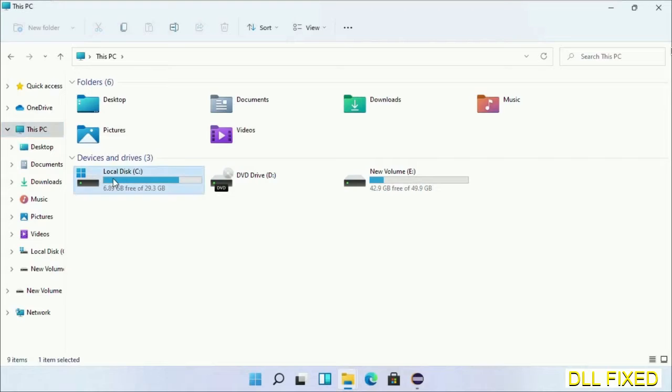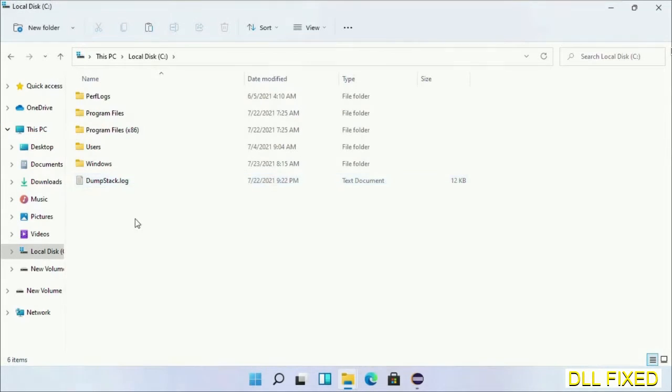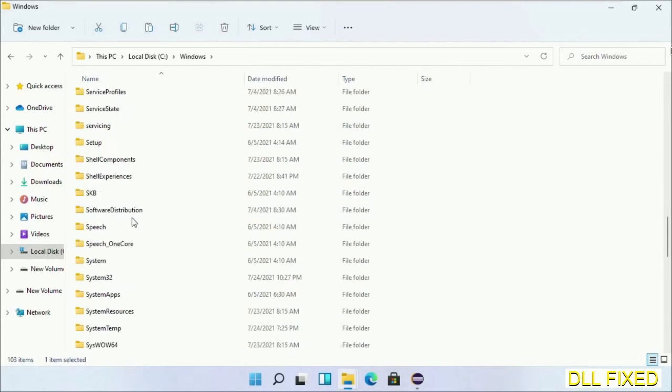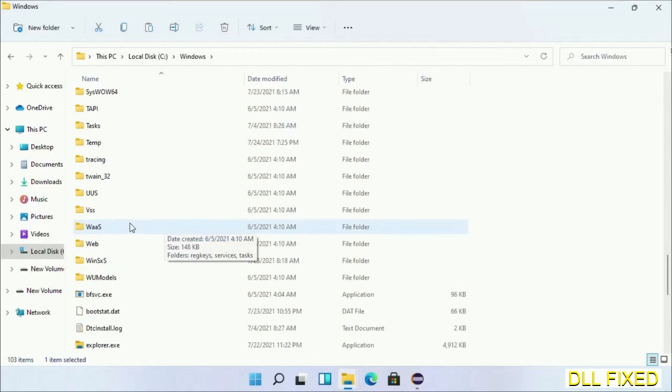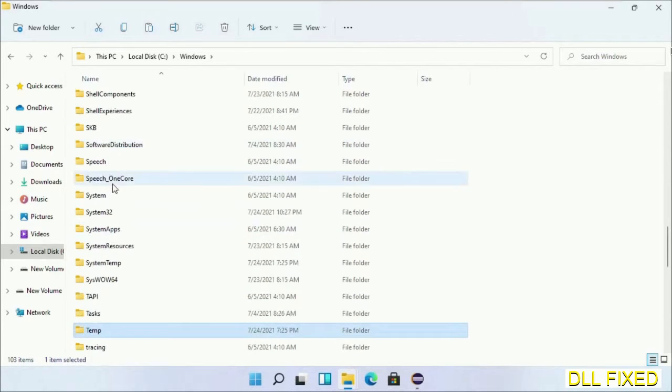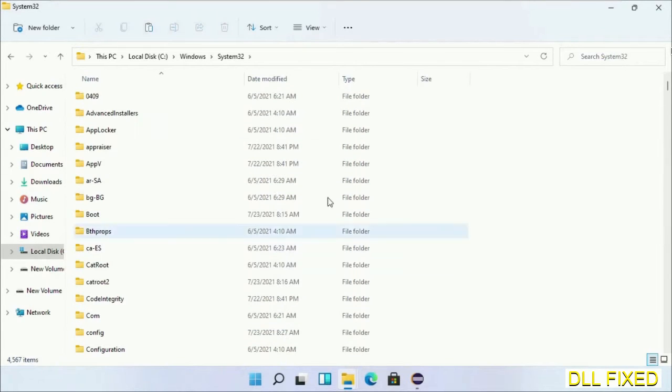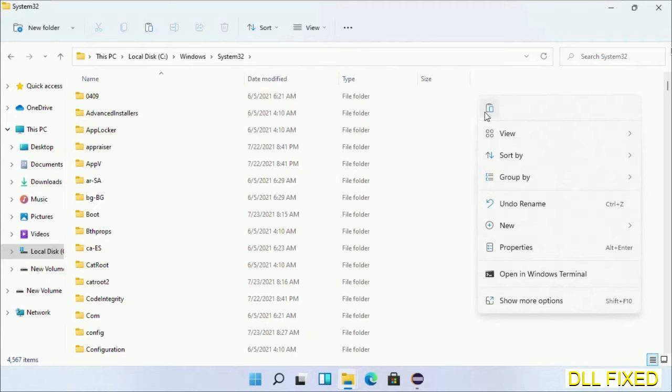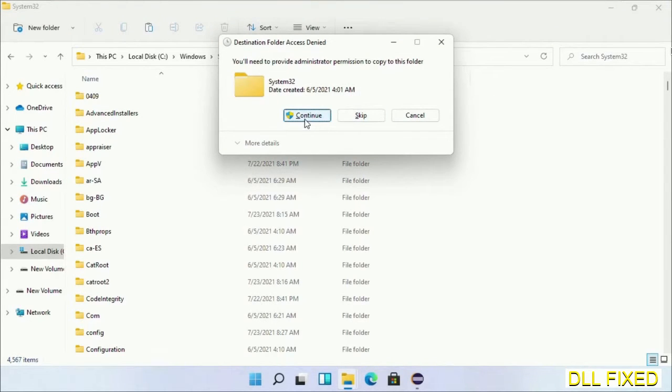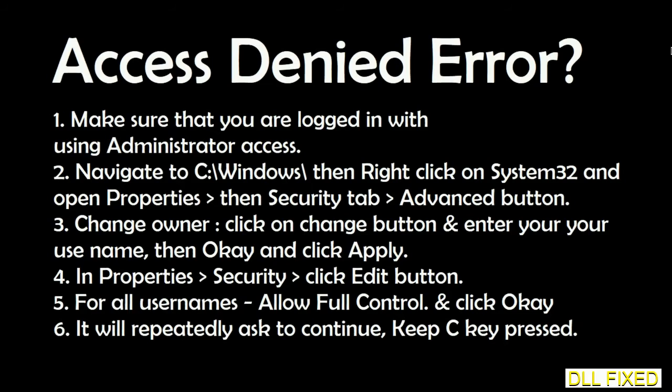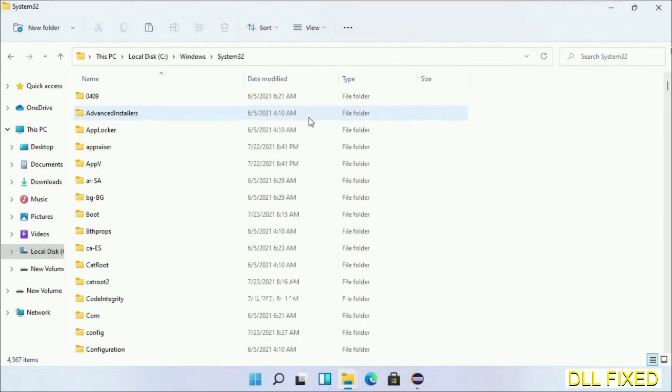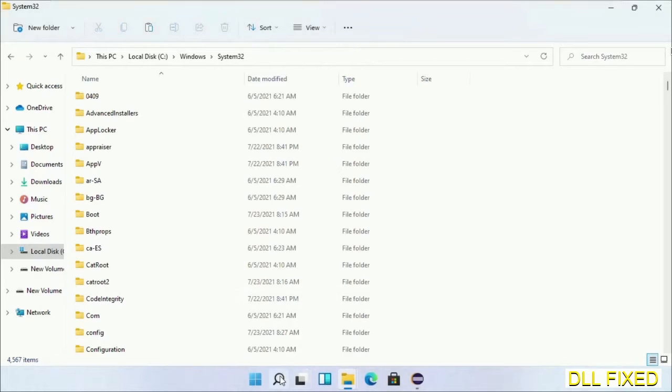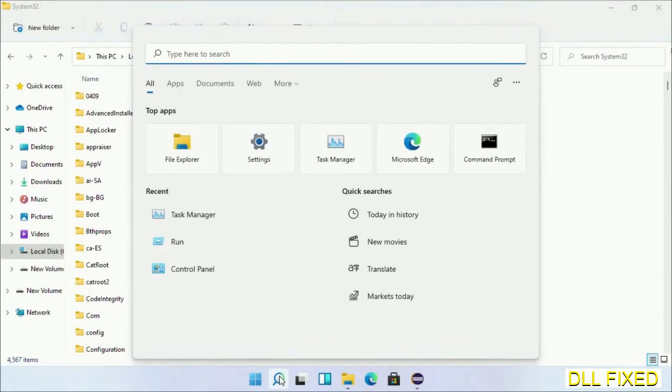Now open C drive and open Windows folder. Scroll down in the directory and open System32 folder. Here, right-click in the blank space and select paste. Click continue to paste it. If you face access denied issue, then you can follow the screen to fix that. Step two will register the DLL file we have just copied.